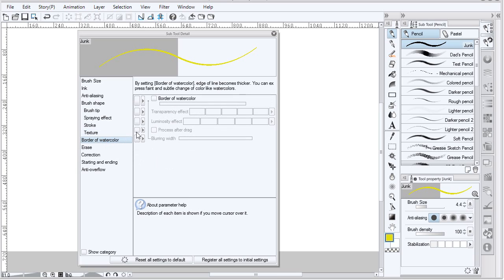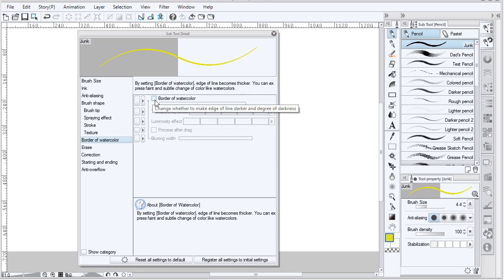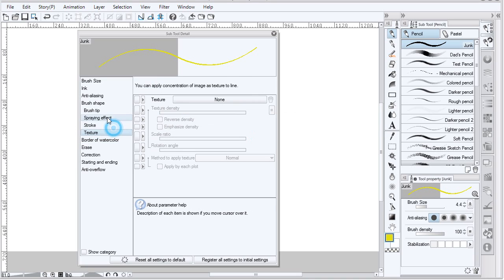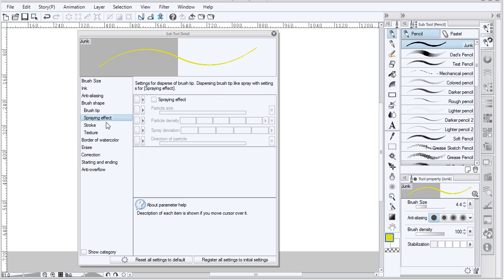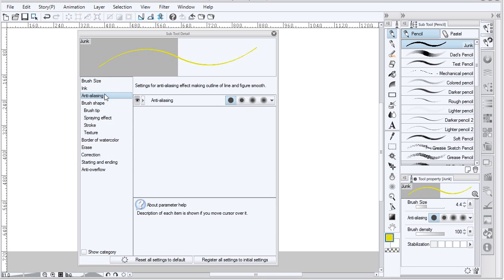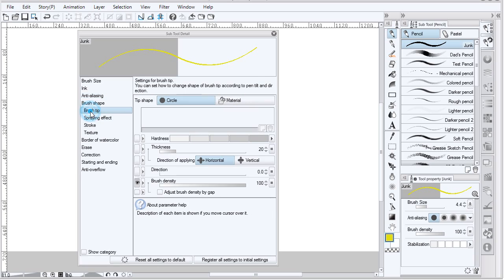Border of watercolor is really used for light type of effects, luminosity, or an embossed type of look. Stroke, texture, and spraying effect are all pretty self-explanatory, as well as all the other attributes. The edge is controlled by anti-alias and also brush tip hardness.